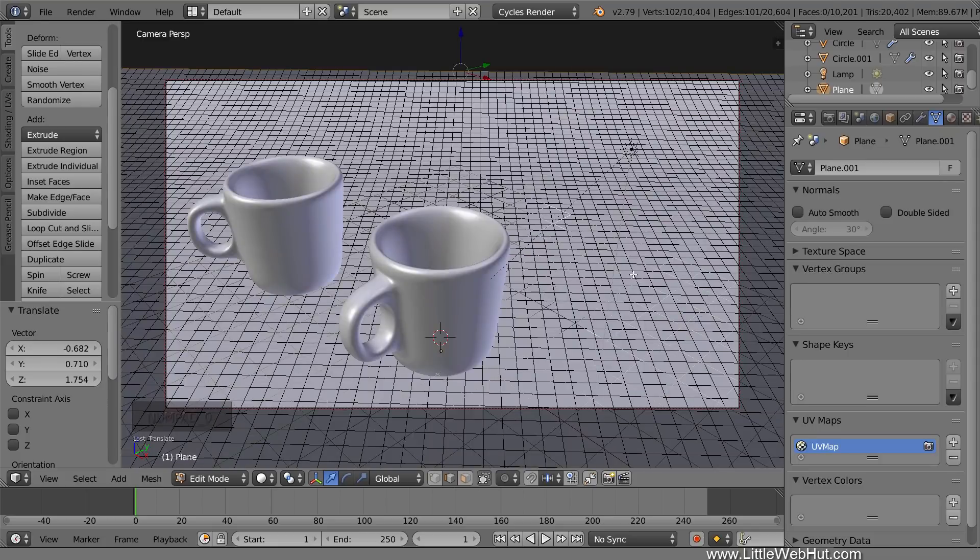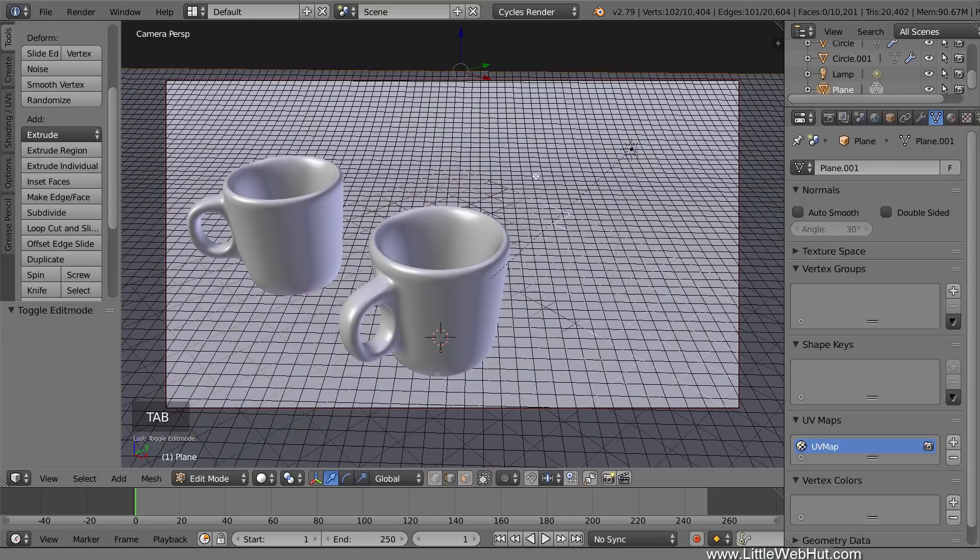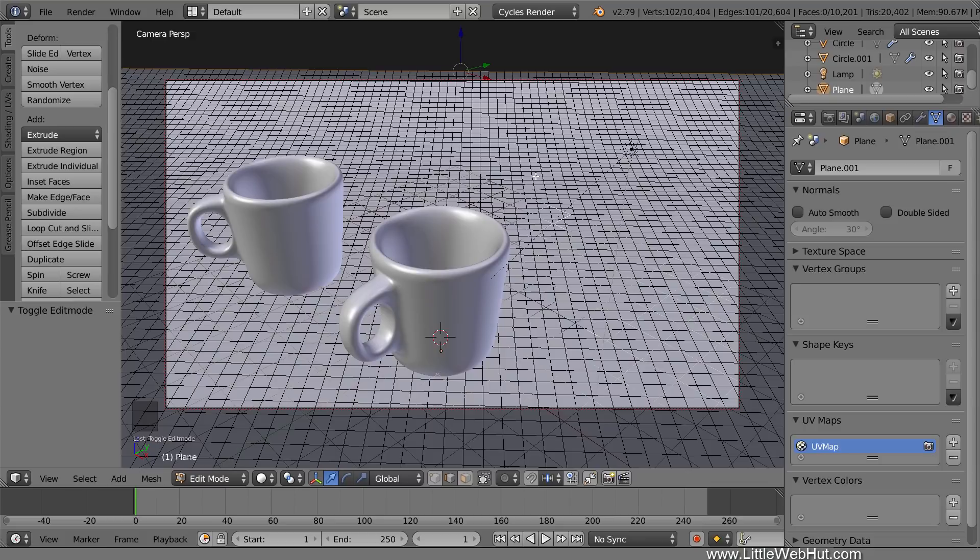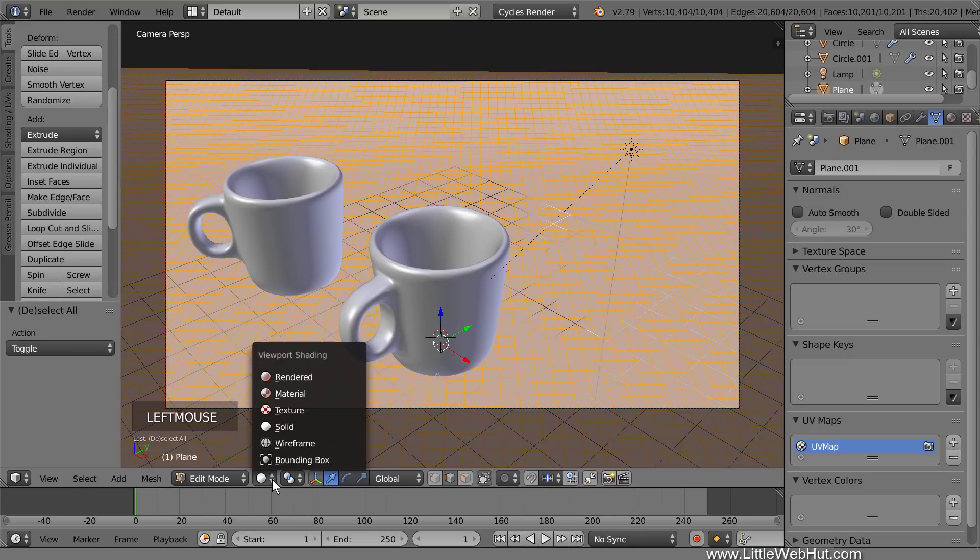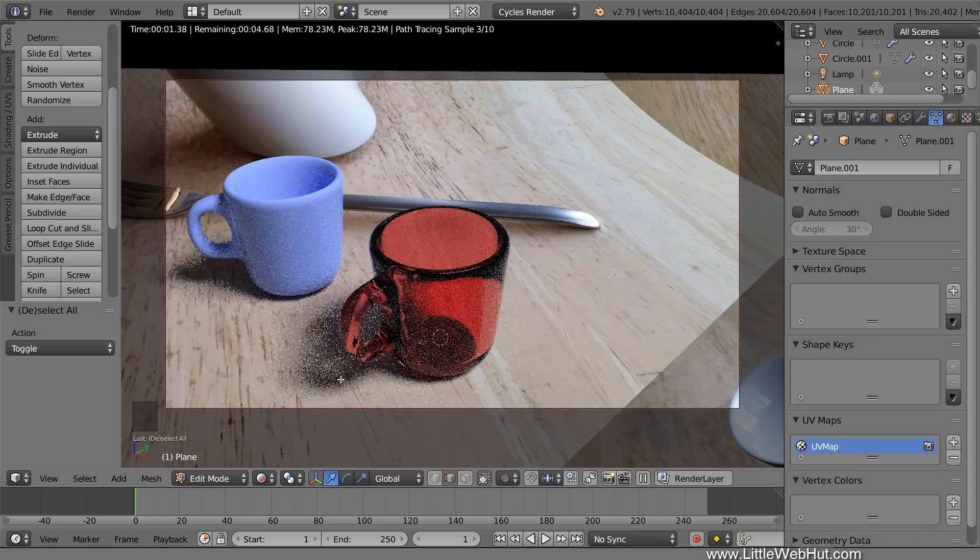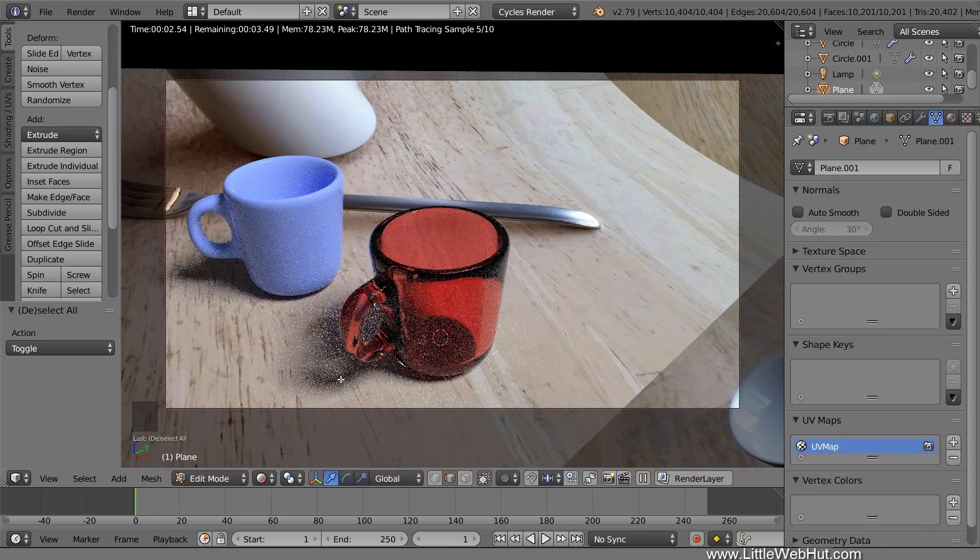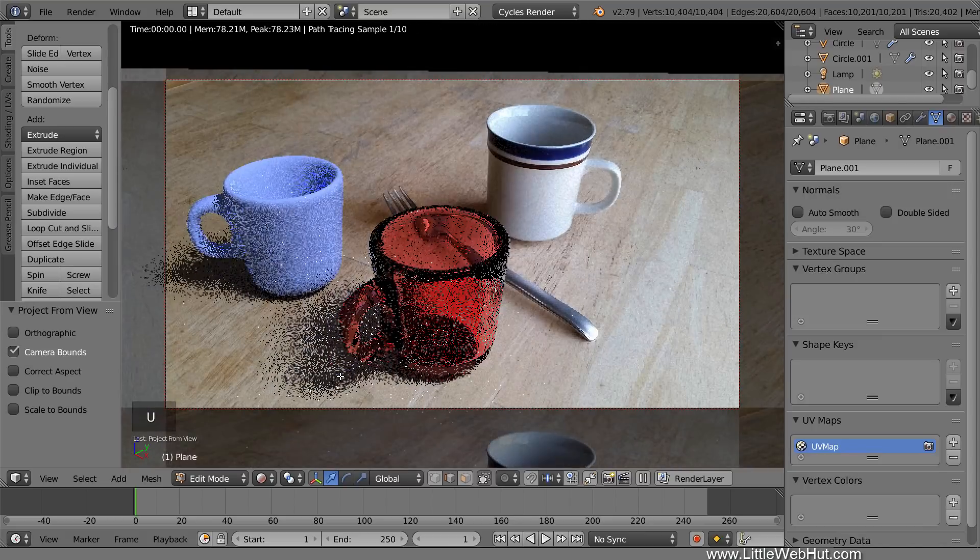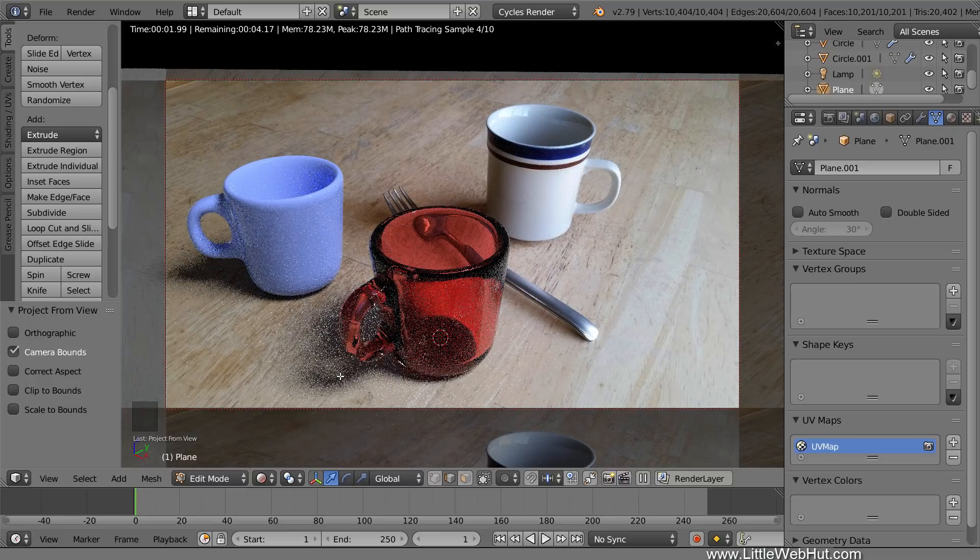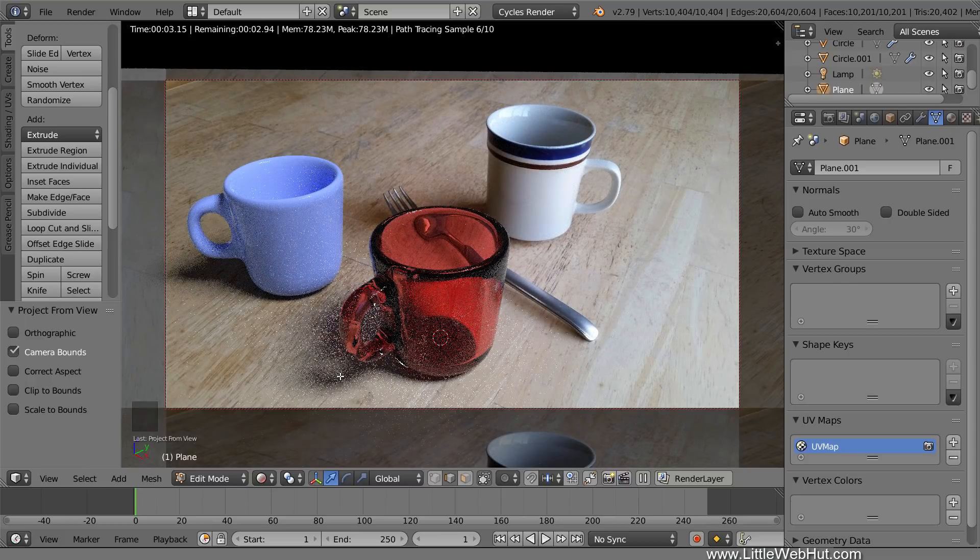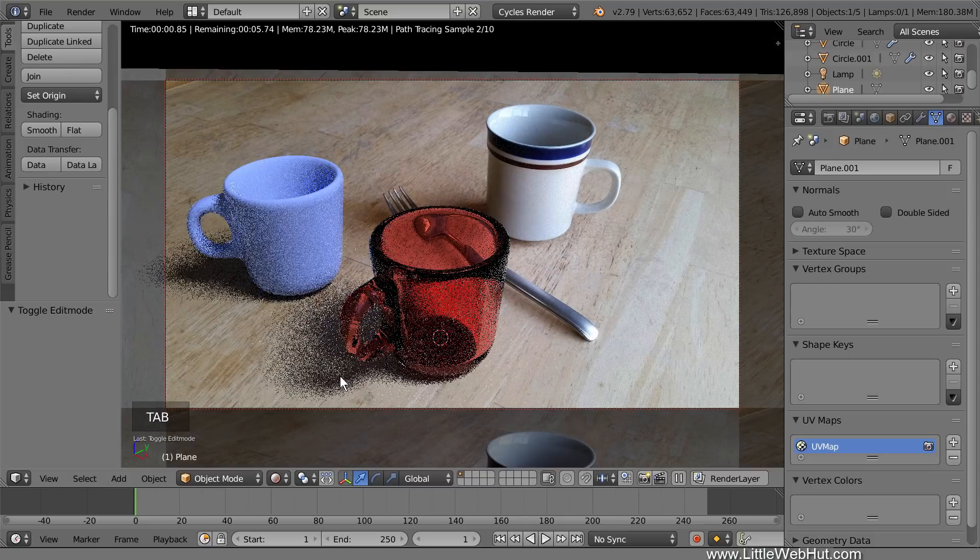Next, press Tab for Object Mode and then click the Smooth button. Then press Tab again to return to Edit Mode. This will make the plane appear a little smoother. Since we changed the size and position of the plane, we need to unwrap it again. So press A once or twice until everything is selected. I'll switch to Rendered View so that we can see what this looks like before and after unwrapping it. Now press U to unwrap and select Project from View.